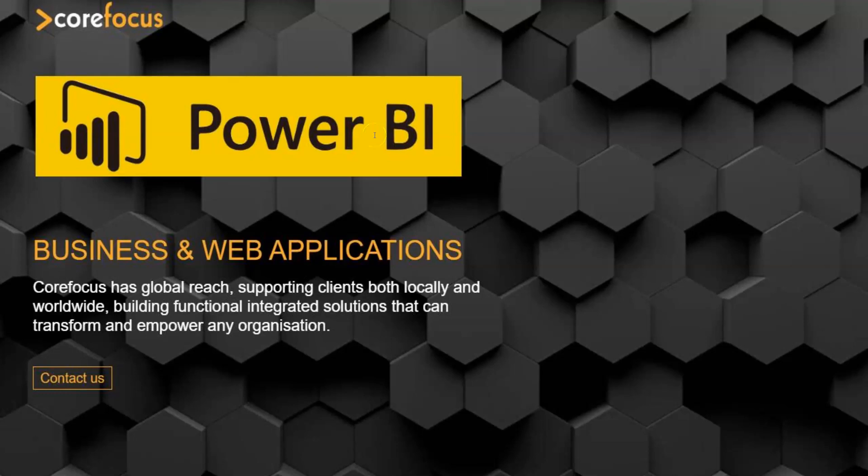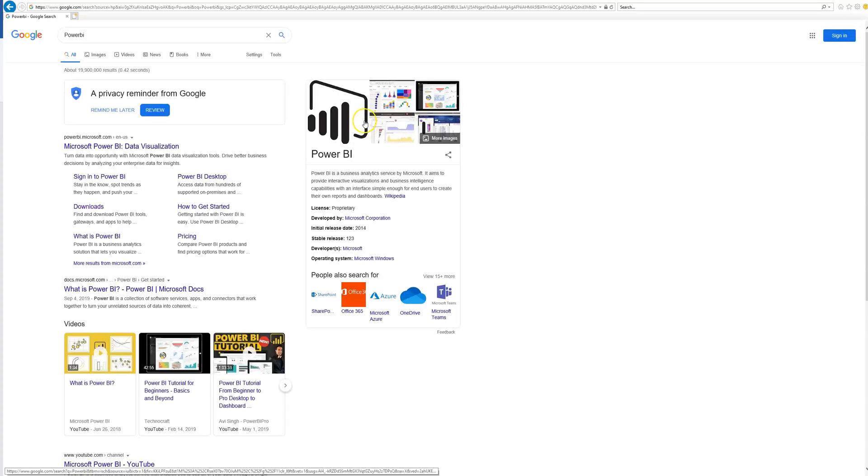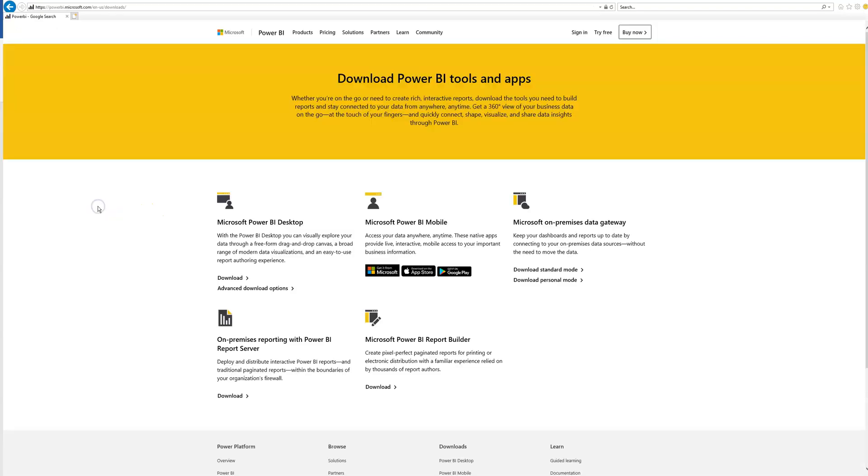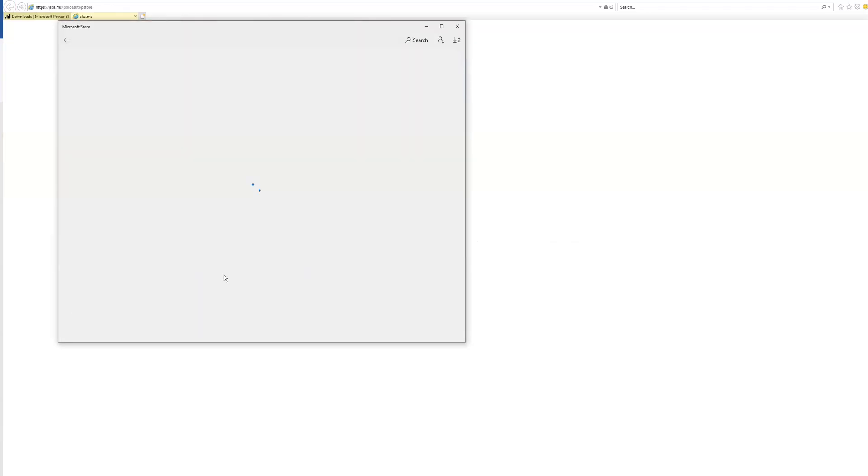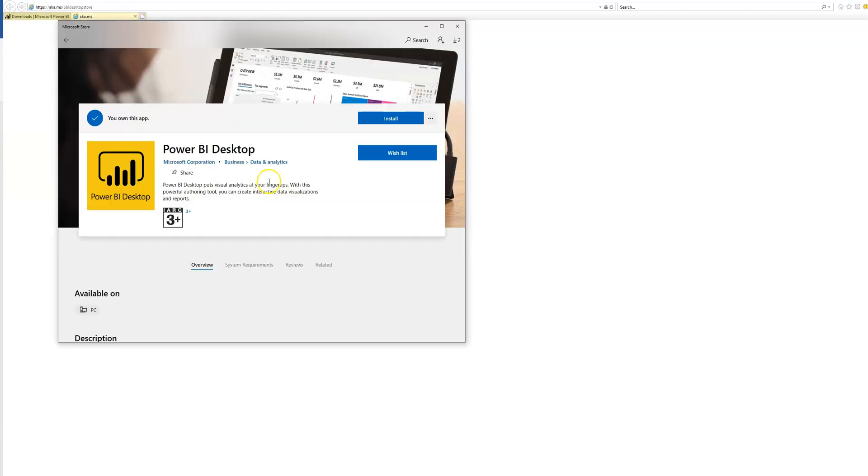First, we need to make sure we have Power BI downloaded. Using your favorite browser, head on over to the Power BI website, click on the downloads link and then under Microsoft Power BI Desktop, click download. This will prompt you to open the Microsoft Store where you can download the app.